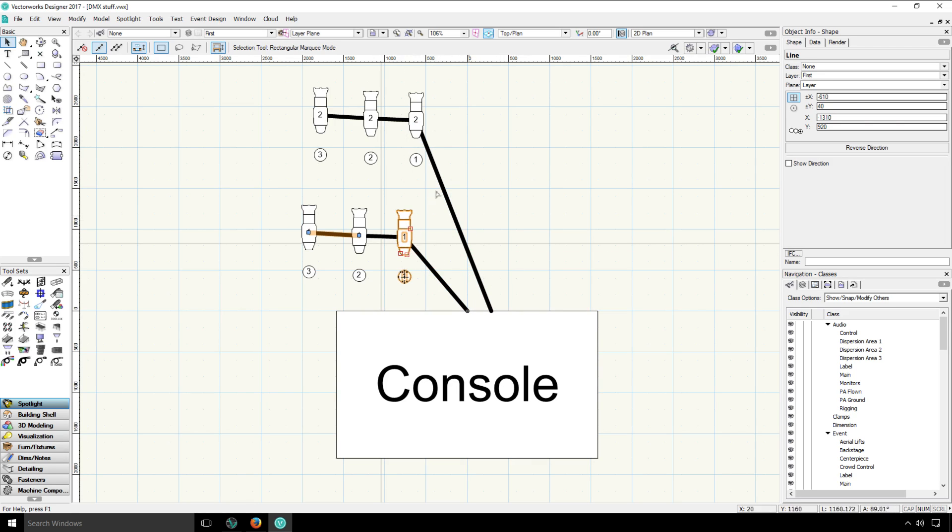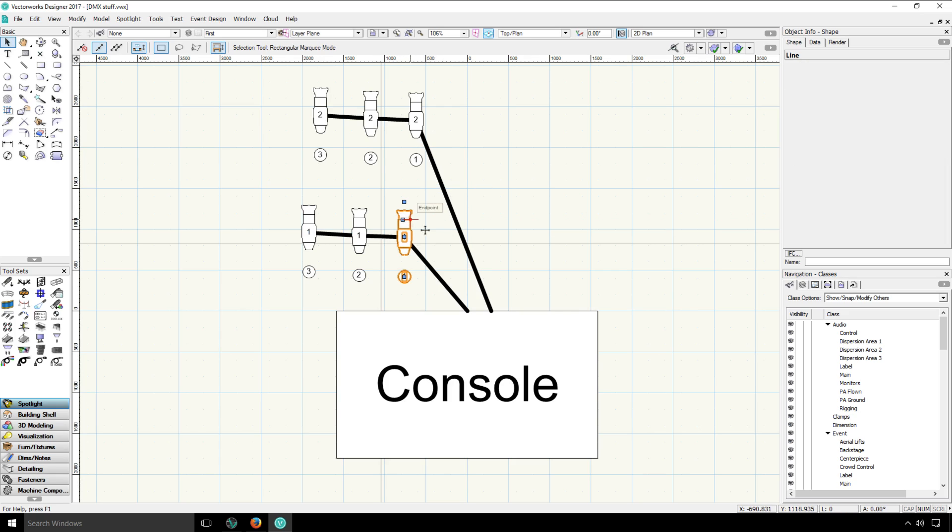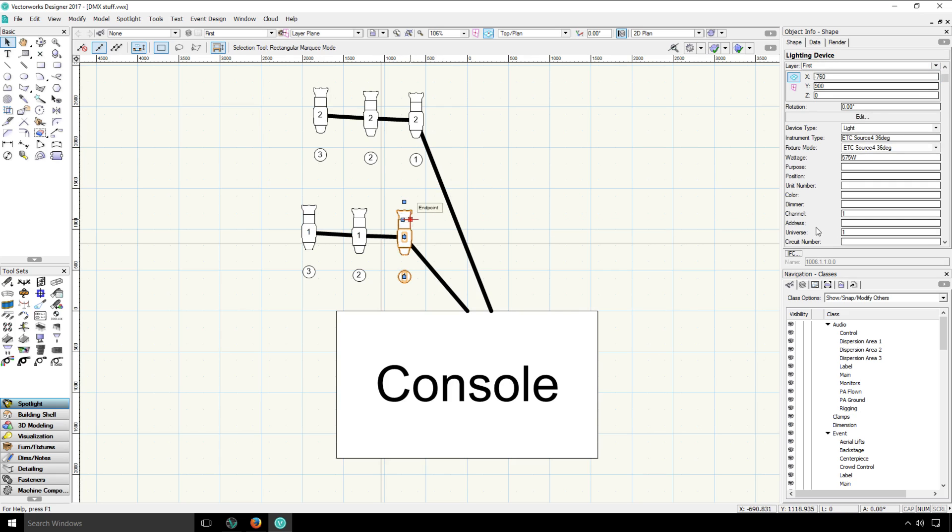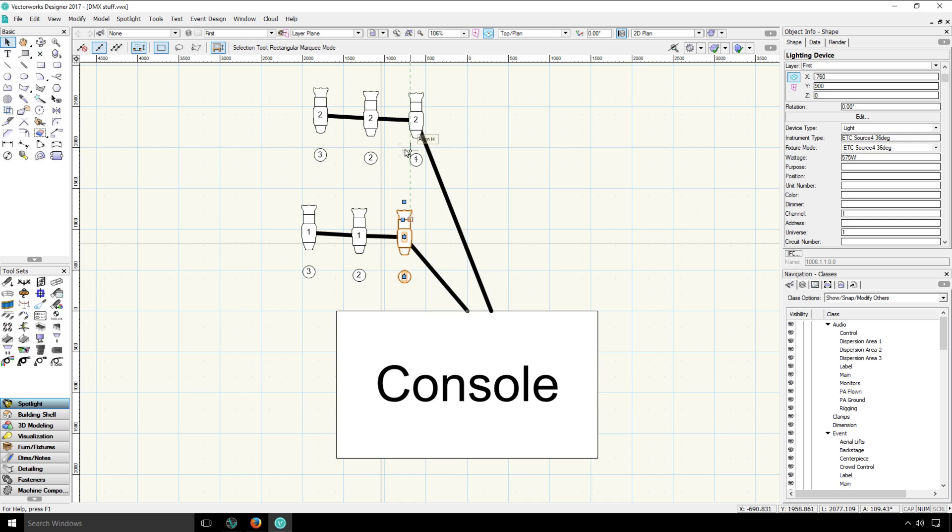That information of universe and channel is also entered into Vectorworks. Once that's exported to Vision, that information goes along with it. So then Vision also knows which fixtures are on which universe and channel. And all of that information should match what's in your offline editor to give the user control of all their fixtures.